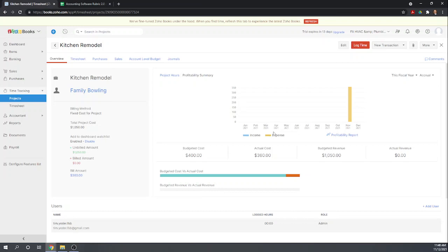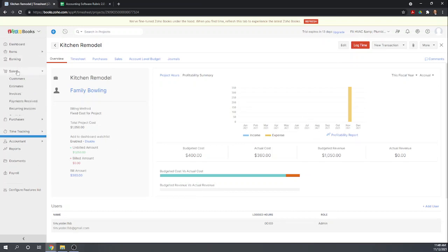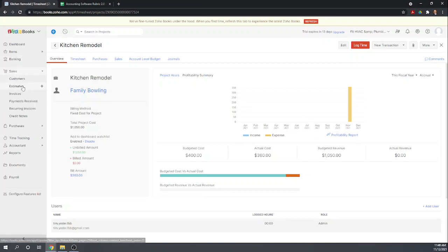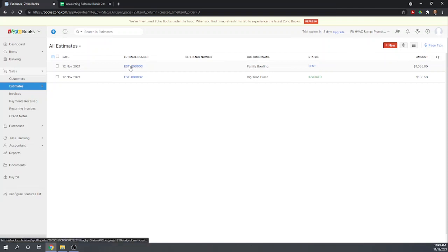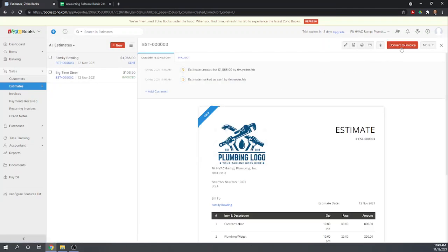Okay, now let's record the usage of eight widgets. So the way we're going to do that is to actually bill the customer now for the project. So let's go to sales. Let's look at this estimate and let's convert the estimate to an invoice.